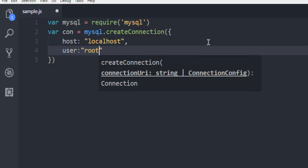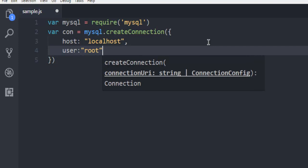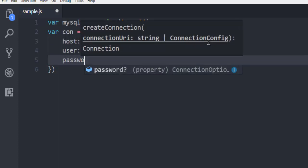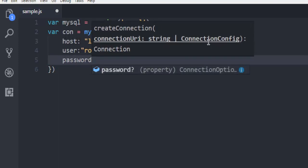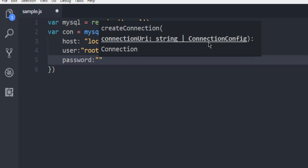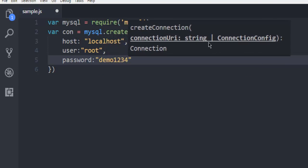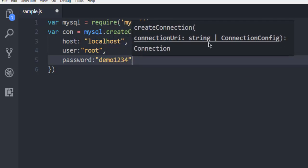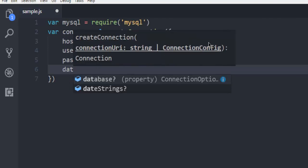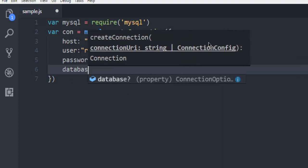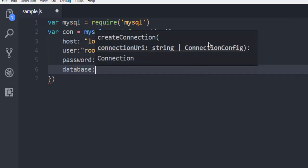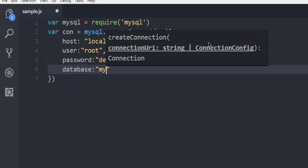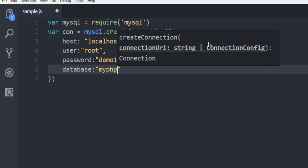Basically root, then password demo1234, and then database. So database in our case is going to be myphp.